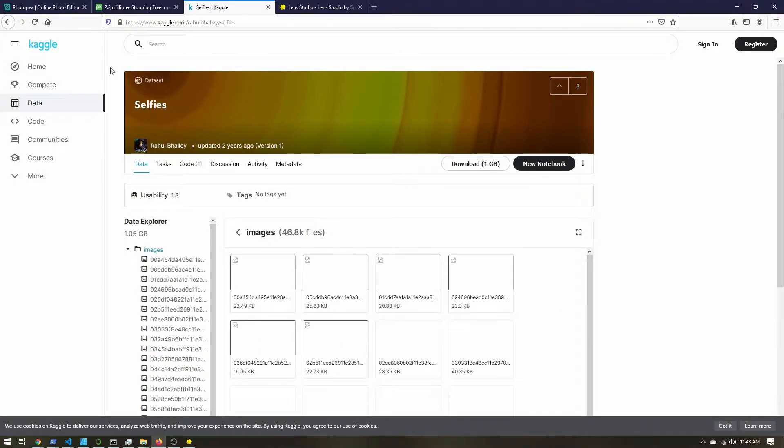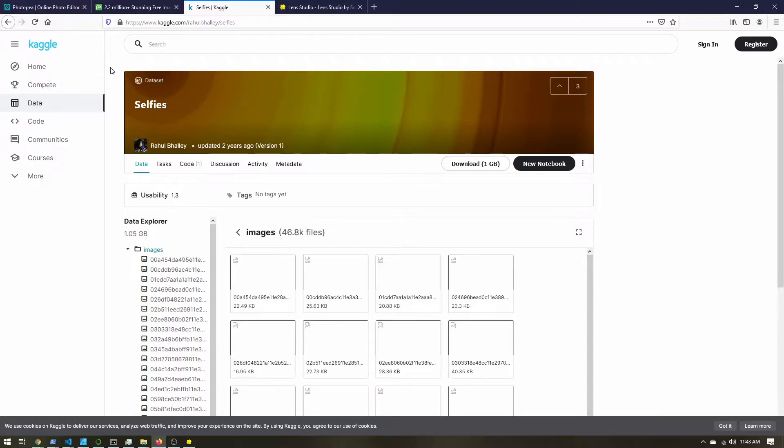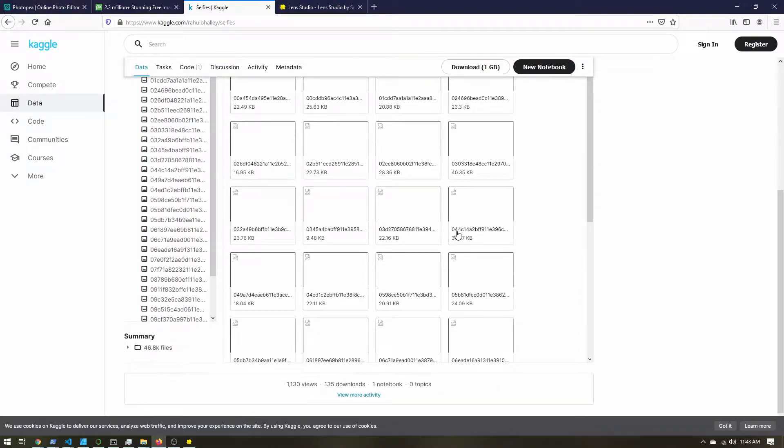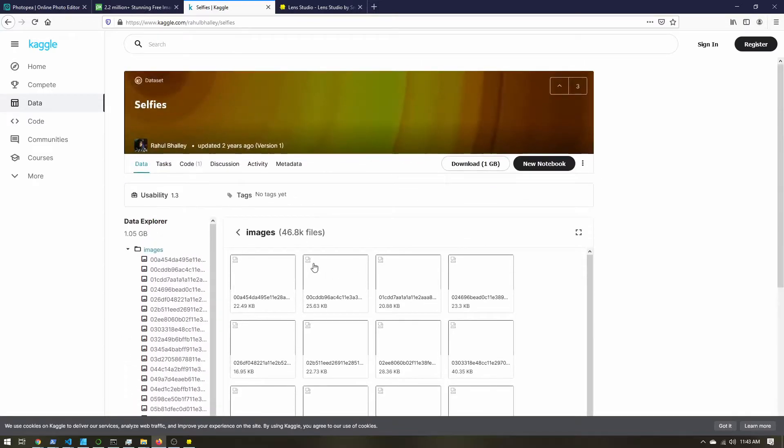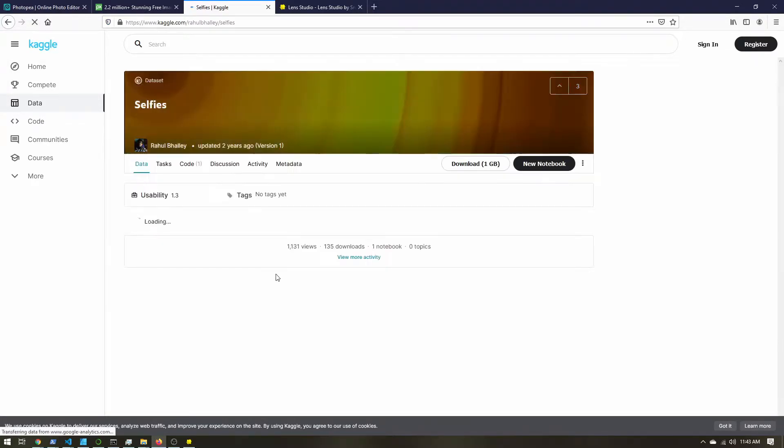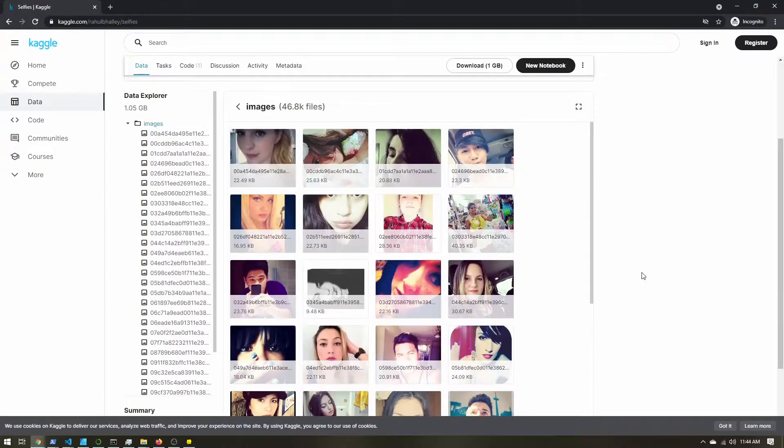So if this ever loads, you'll see that there are some selfie images here. So now I finally got the selfies to load. So you can scroll through, find some.